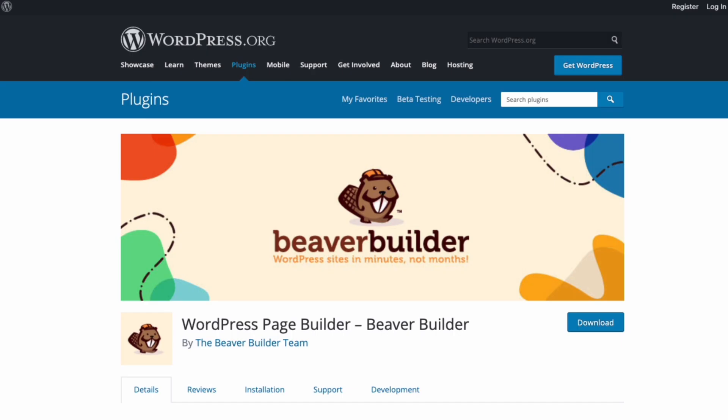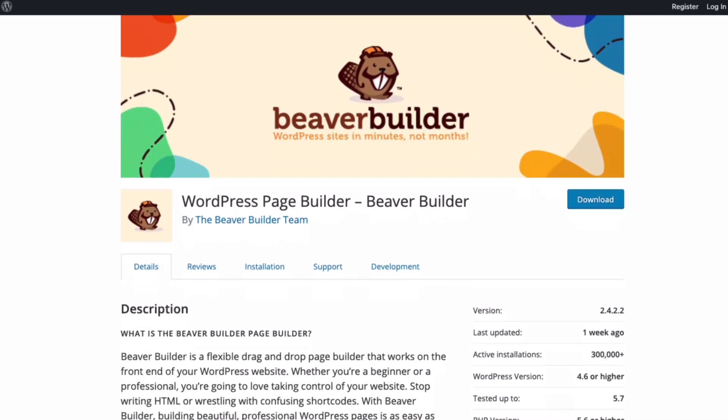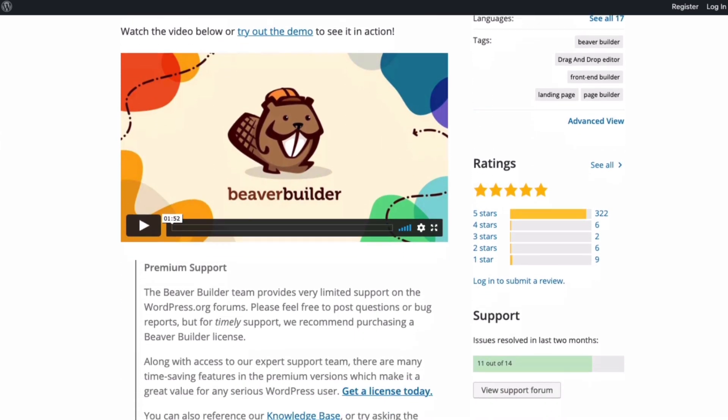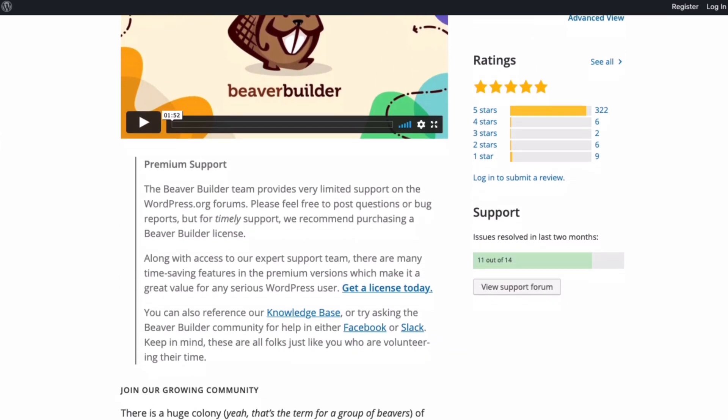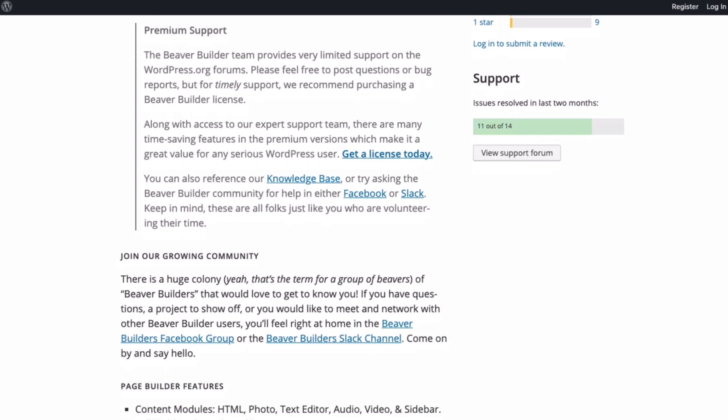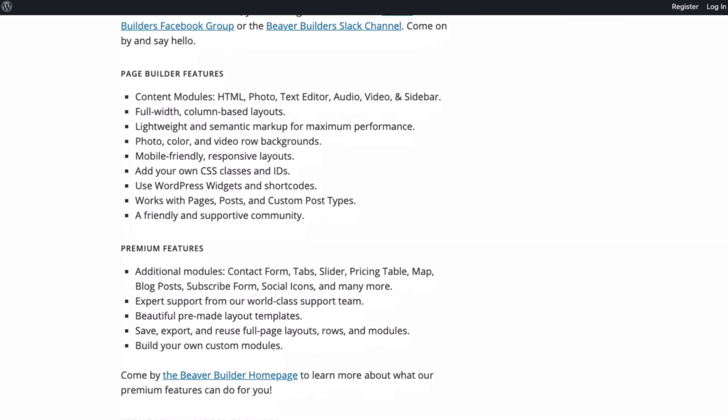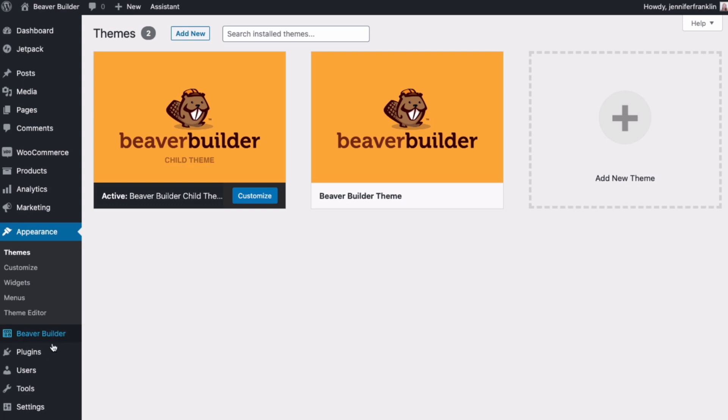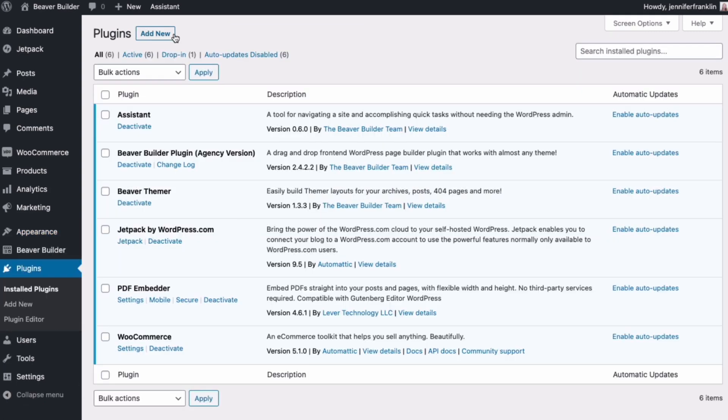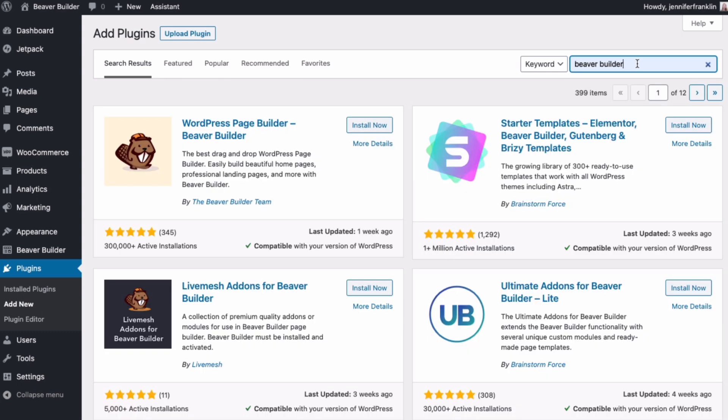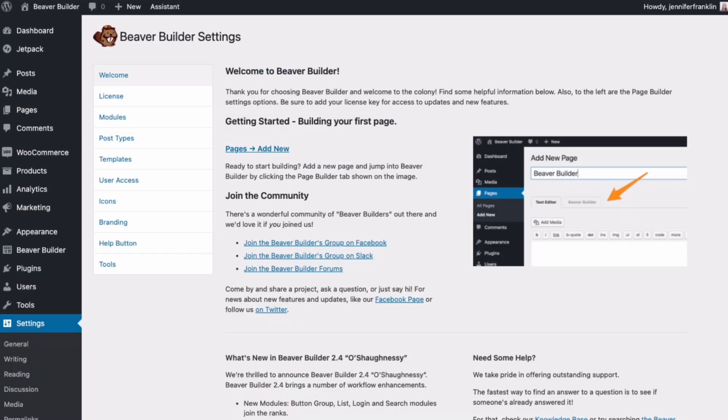The other way to give Beaver Builder a try before you commit is to install Beaver Builder Lite. This is a free version of the Beaver Builder plugin which is available in the WordPress directory. This will allow you to try out Beaver Builder's core functionality. To install Beaver Builder Lite from your WordPress admin area, go to plugins, click add new. In the keyword search box, search Beaver Builder, click install now and activate. Note that the premium version of Beaver Builder contains advanced modules and many more features, but that the free version provides everything you need to get started and to decide if Beaver Builder is right for you.